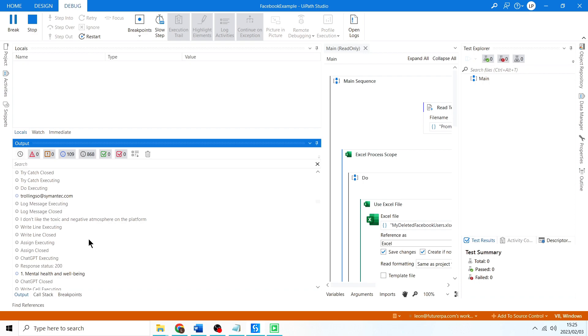So it's busy going. Just going to wait for this to finish running and then we'll open up the Excel sheet and we'll see the output.